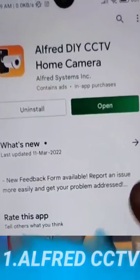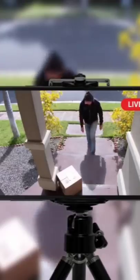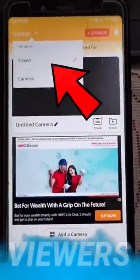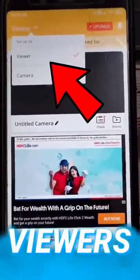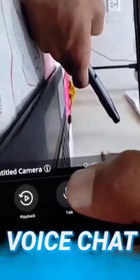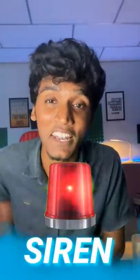If you have a smartphone in working condition, you can use the Alfred app and use it as a CC camera. If you record live footage, you can use the view mode in Alfred in viewer's mode. You can also use the voice, chat, video, and siren features as well.